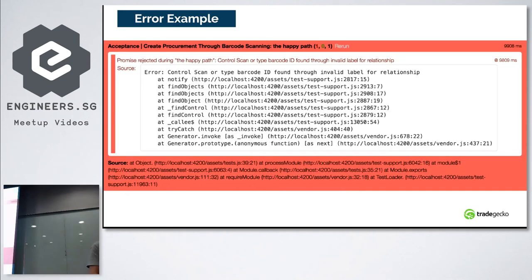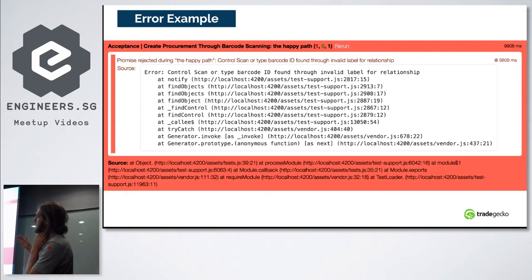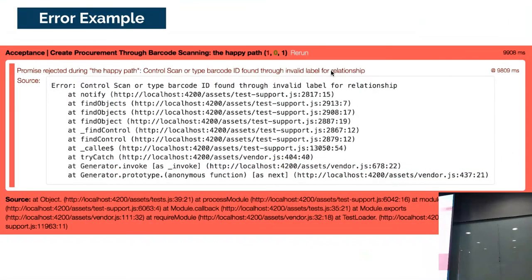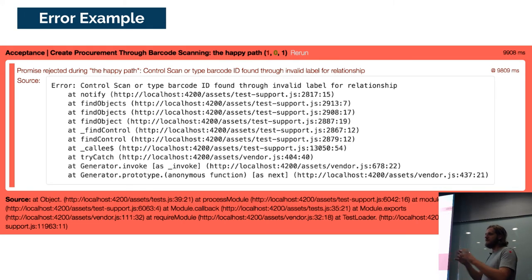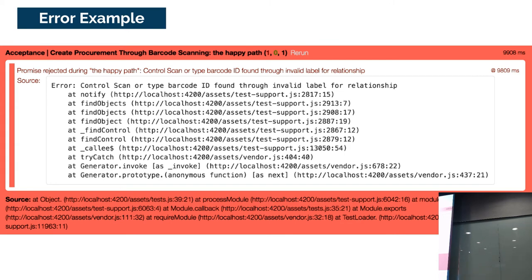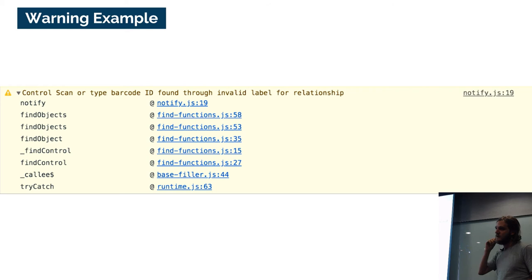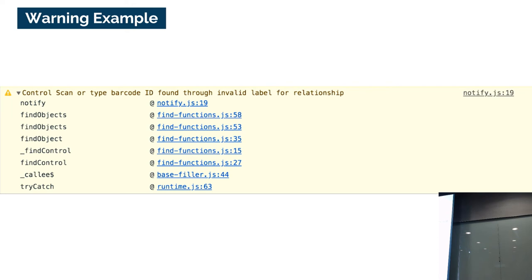Here's an example where I made a test invalid. The control scan or type barcode ID was found through an invalid label-for relationship. With the error level set to 0, it throws errors so I can fix them and go back to green — back to that refactor circle of life. If I don't want errors right now but want to know if anything's wrong, I can just log to console. And with silence, you wouldn't even know you're doing anything wrong, but you can at least code faster.